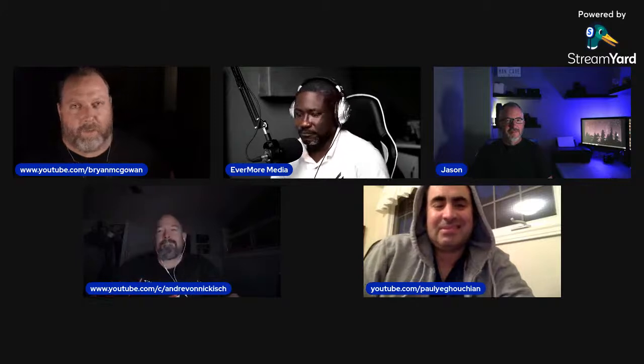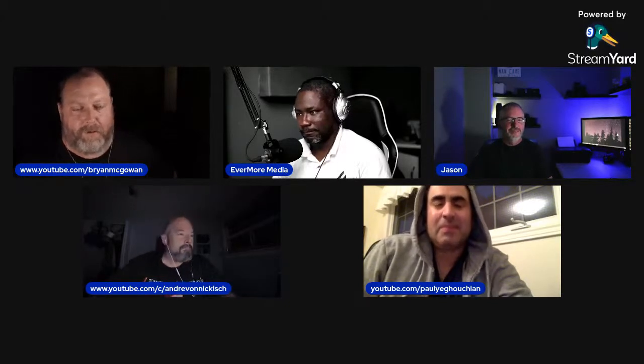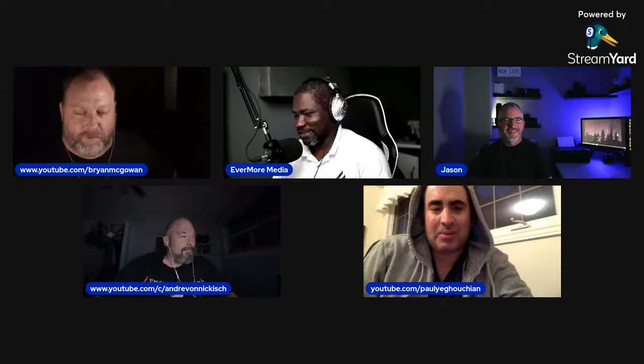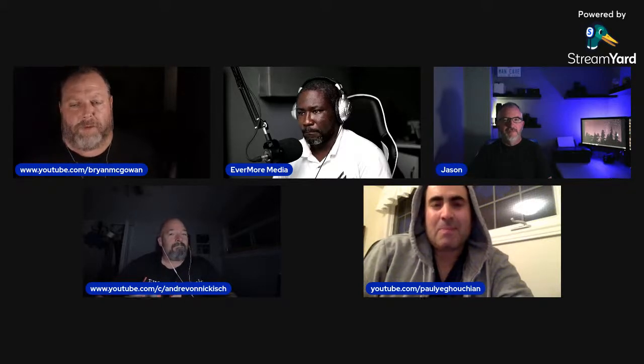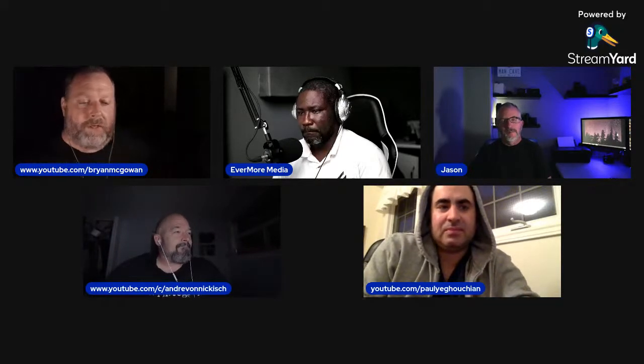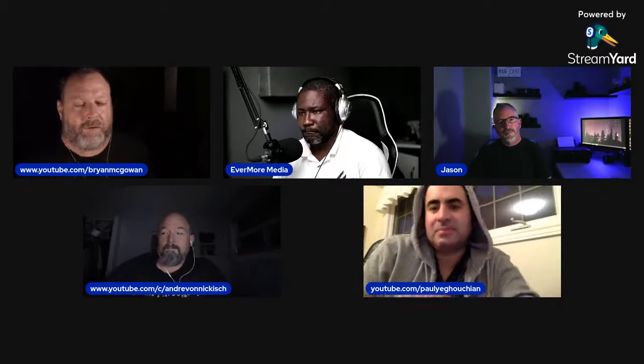Good evening everybody, welcome to another edition of Open Shutter. Tonight we have special guest Jason Foley with us to discuss macro photography. Jason does some crazy macro stuff — some super high magnification — which is fantastic. We're going to learn how he does it, some of the processes and equipment used. A couple other guys have macro images as well, just different styles, because there are different ways to do macro.